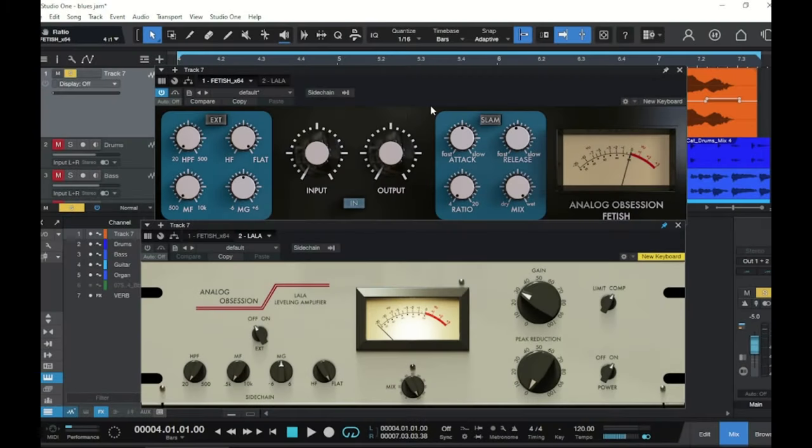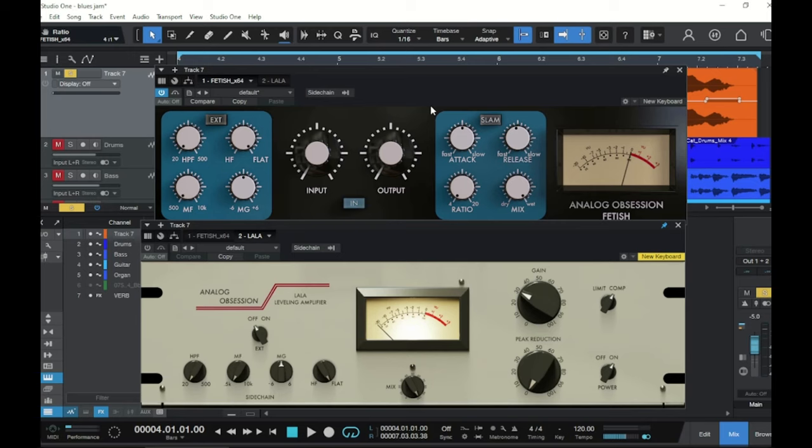All right, so both of these are from Analog Obsessions, and these are both free versions of the famous 1176 and LA-2A. On the top here you have Fetish, the 1176, and on the bottom you have LaLa, the LA-2A.